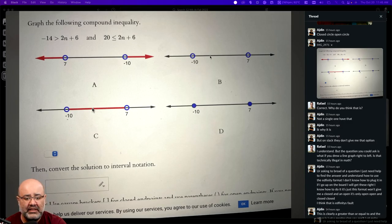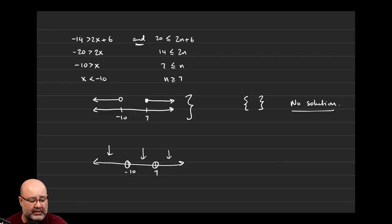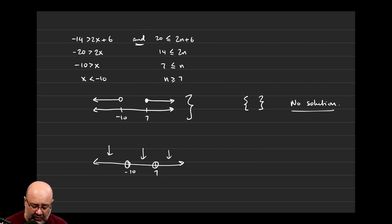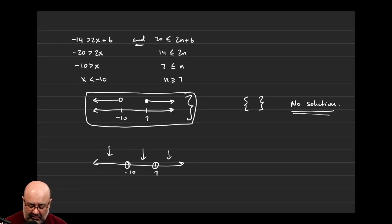As to why B is the correct answer: B is saying nothing is shaded here, so there are no solutions on this side, no solutions on this side, no solutions on this side. Negative 10 is not a solution because there's an open circle there. 7 is not a solution because there's an open circle there. The mistake is that students are expecting the intermediate work to be the final answer. This is part of your work.